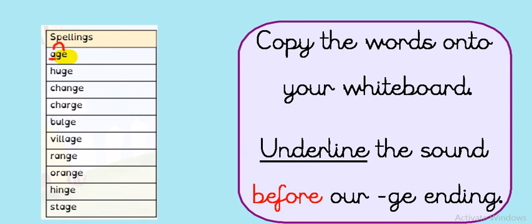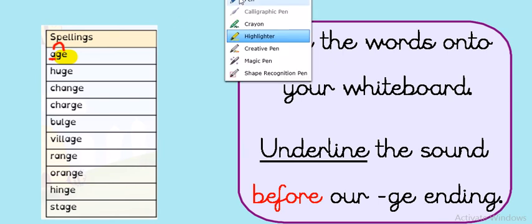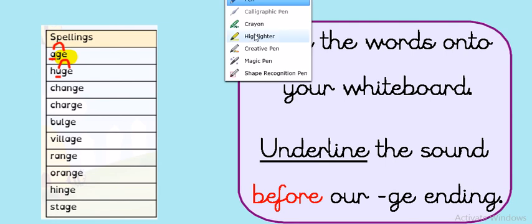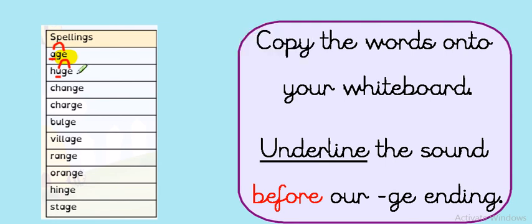Shall we try one more together? OK, the next word is huge. You're right. Can you see? There's my J sound at the end. What sounds coming before my J sound? It's a split U sound in this word, isn't it? Huge. And there's my J sound on the end.